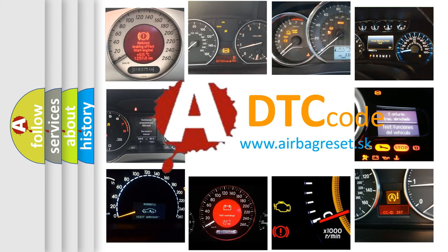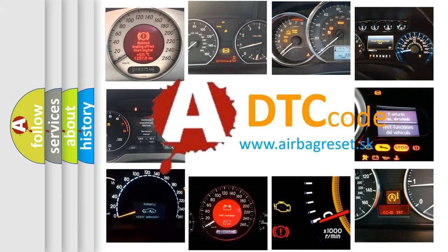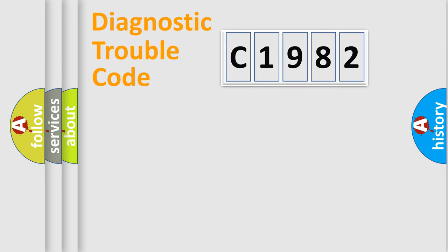What does C1982 mean, or how to correct this fault? Today we will find answers to these questions together.